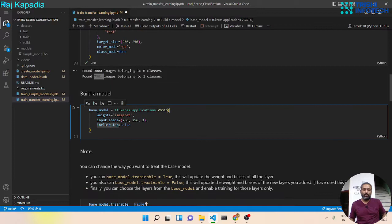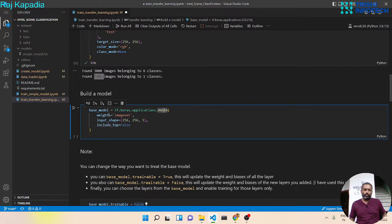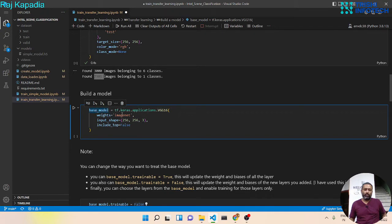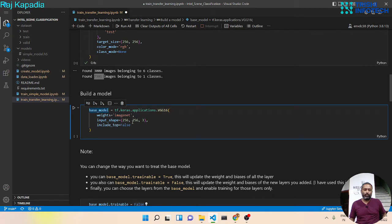Now we will build our model from VGG16. We will call it as a base model. We will use weights of ImageNet, input shape of 256 by 256 and three channels, and we will include_top and set it to false.